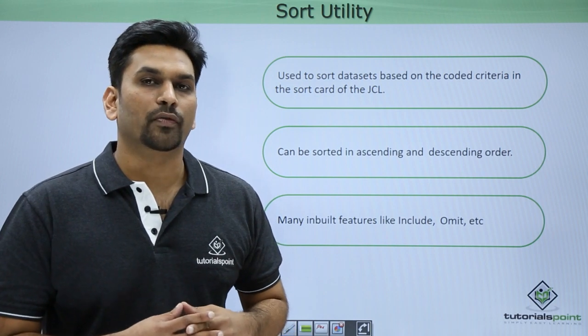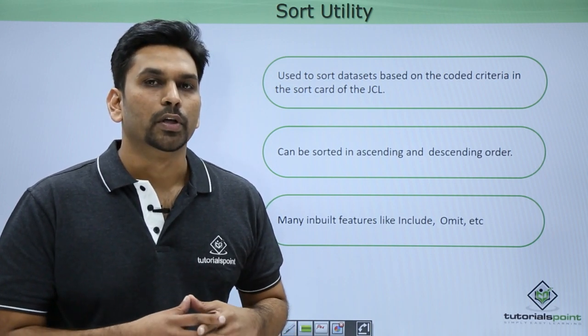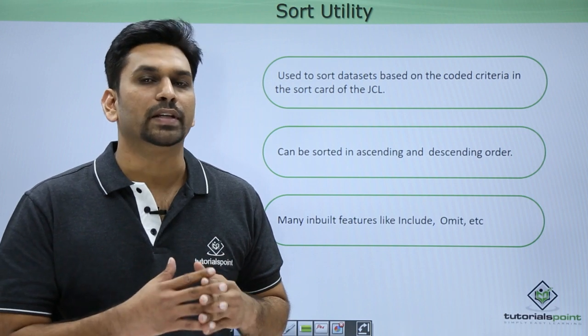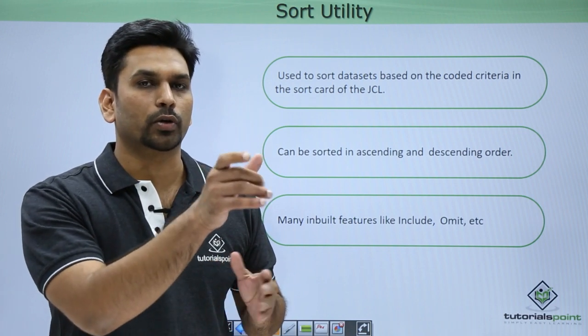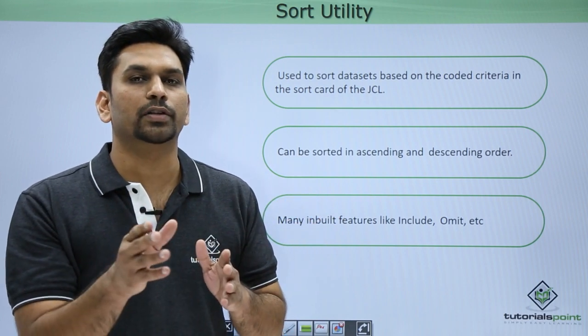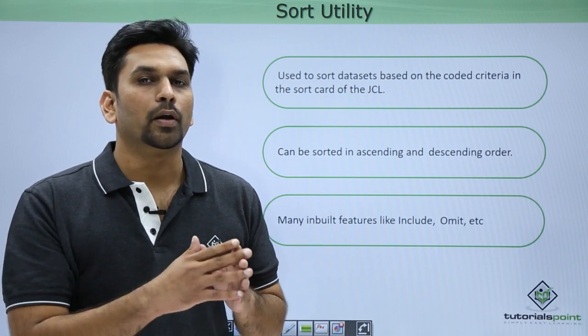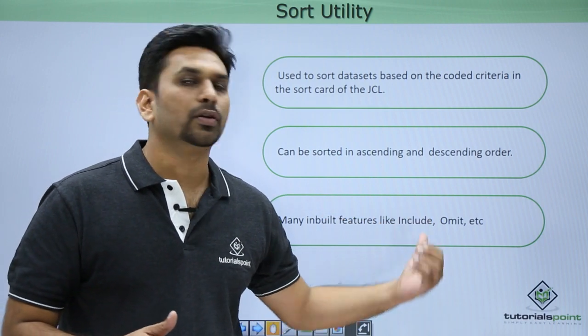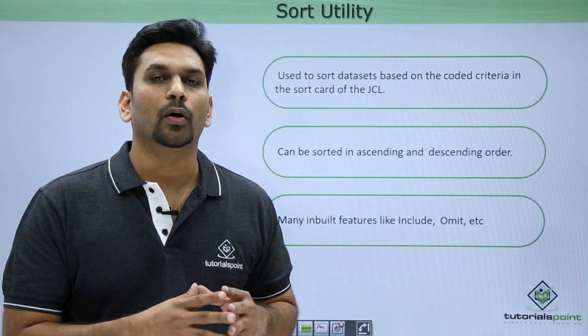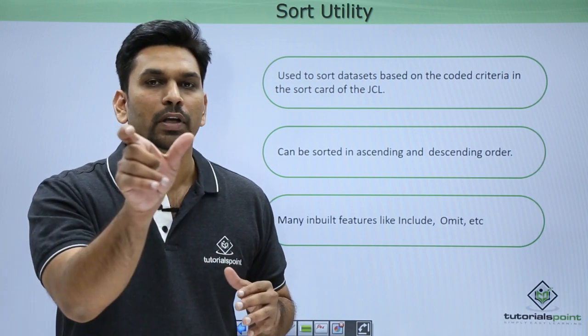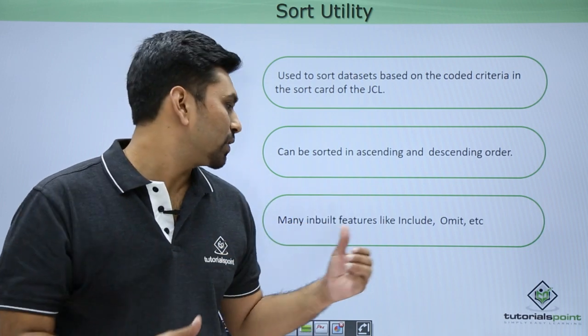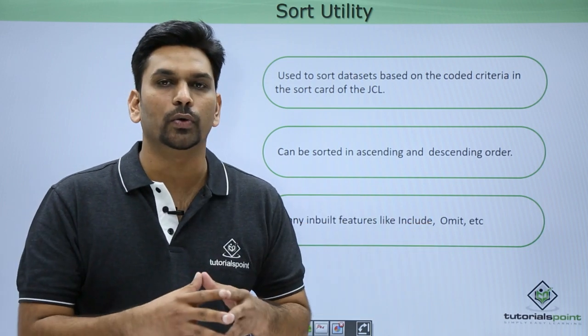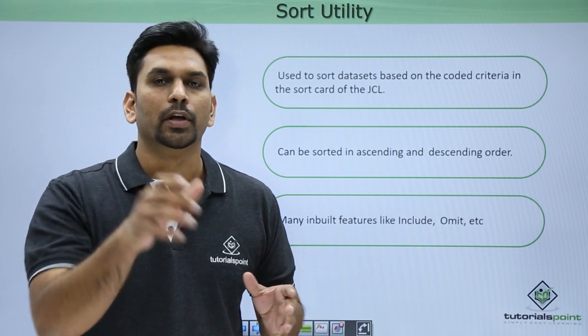Suppose you have a file and you want the records to be in sorted order. In the sort card you can mention conditions like they should be sorted based on column number 1 to 5, and then further mention if it should be ascending or descending. If you want to sort based on certain conditions like include, suppose you have a big file and you want that the record lines which are having Tutorials Point should be sorted, they should be only included.